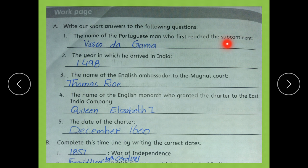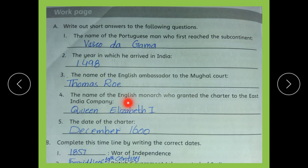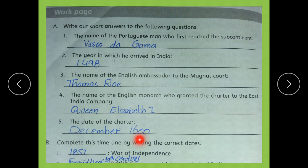The questions include: the name of the Portuguese man who first reached the subcontinent, the year in which he arrived in India, the name of the English ambassador to the Mughal court, and the name of the English monarch who granted the charter to the East India Company — Queen Elizabeth I. The date of the charter was December 1600.